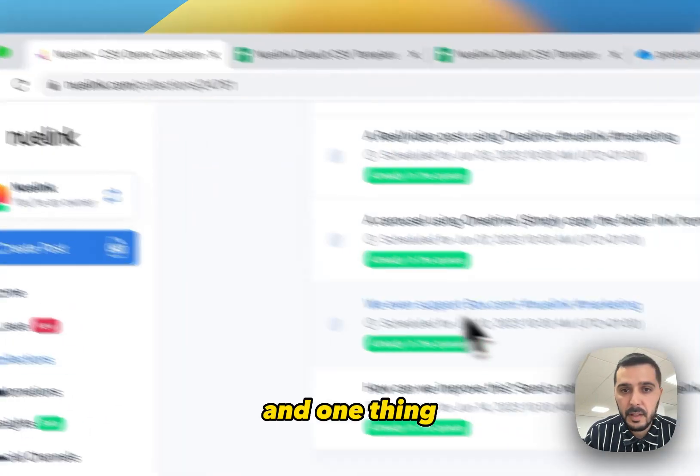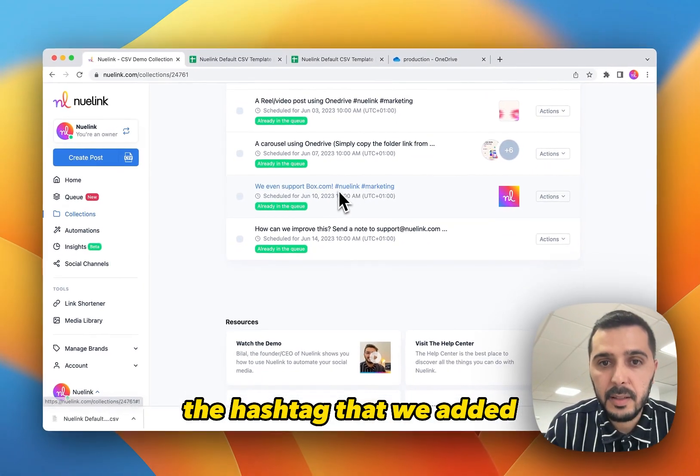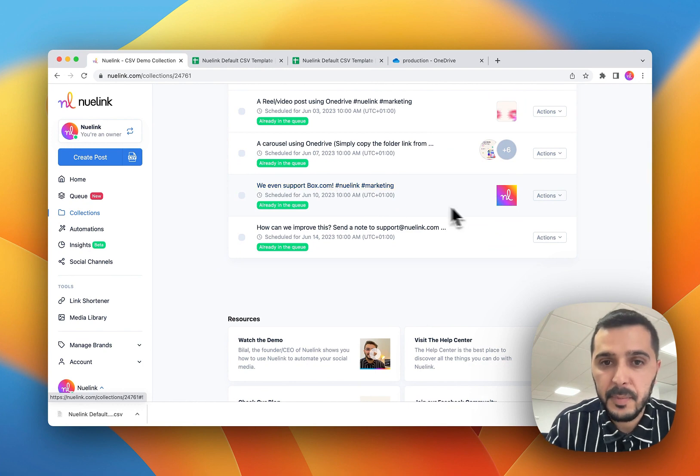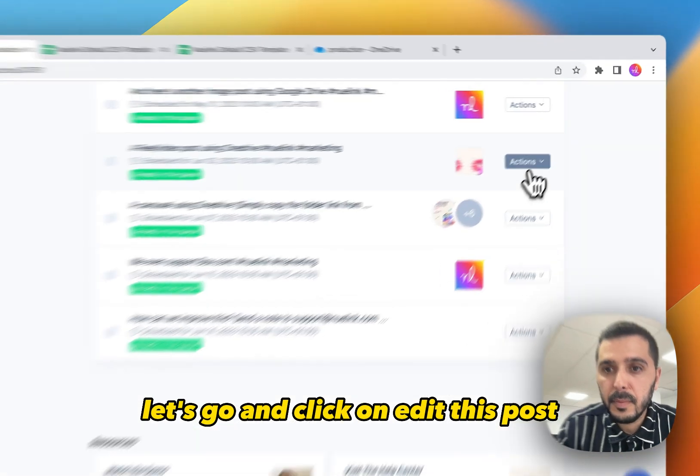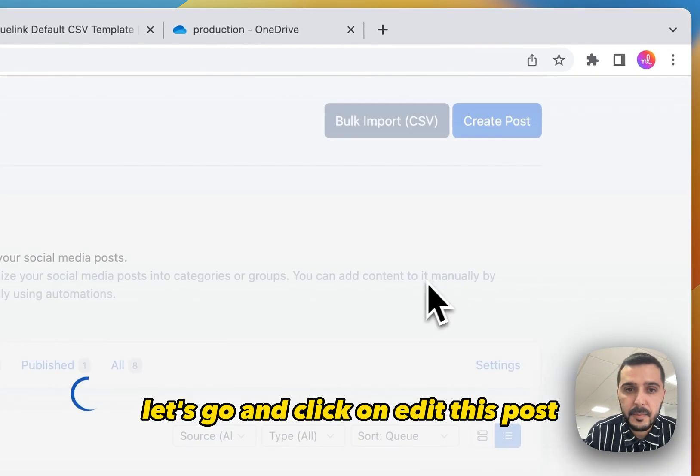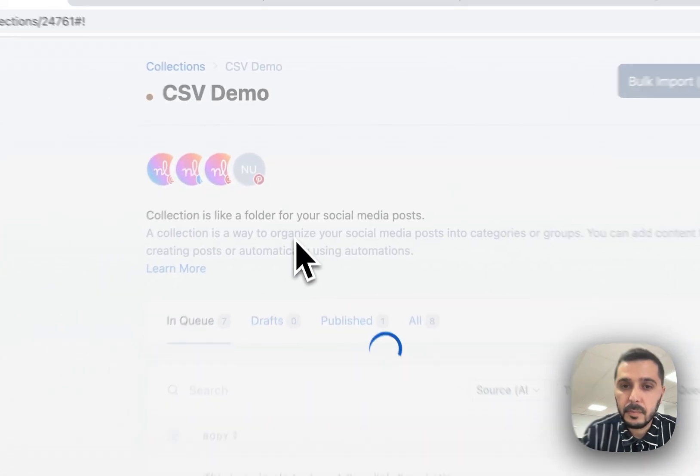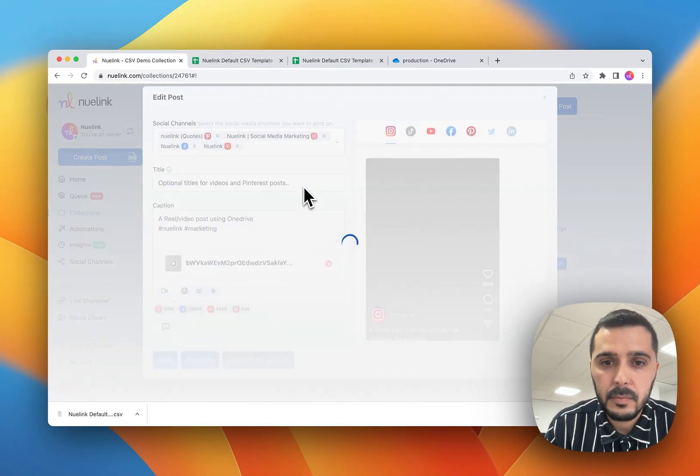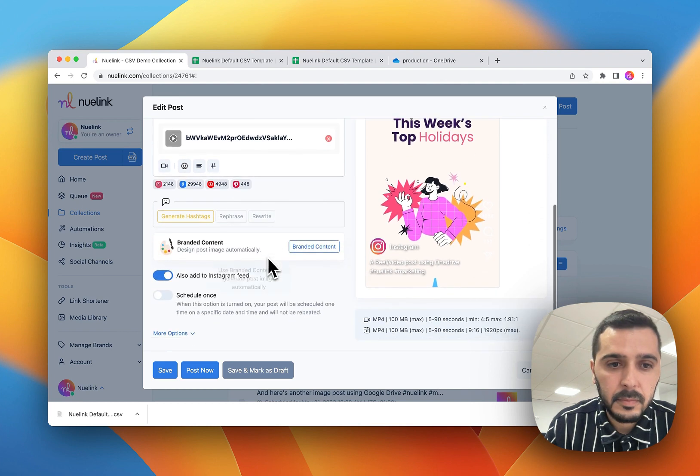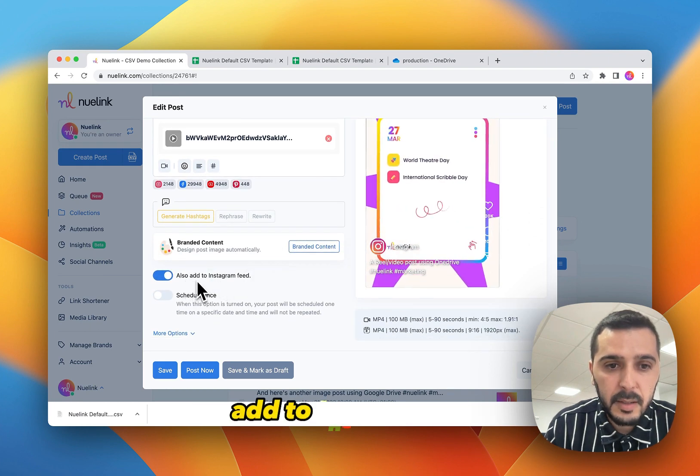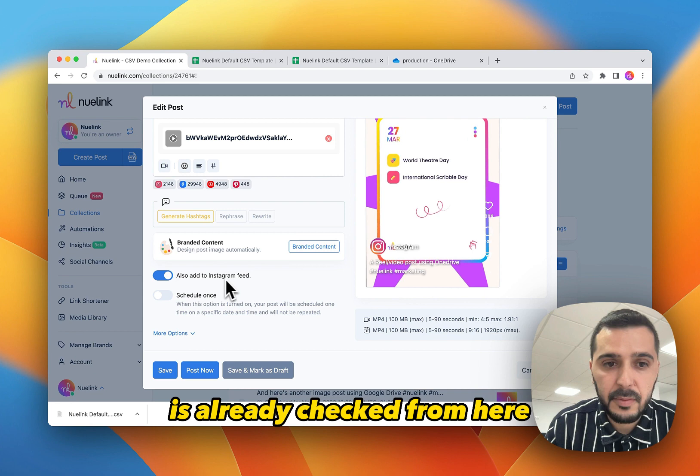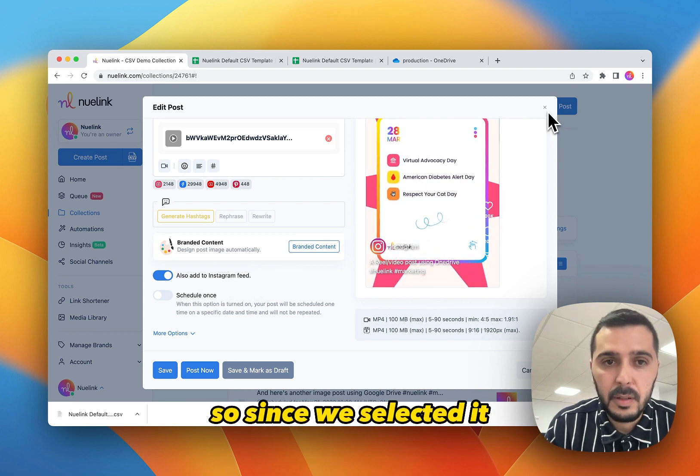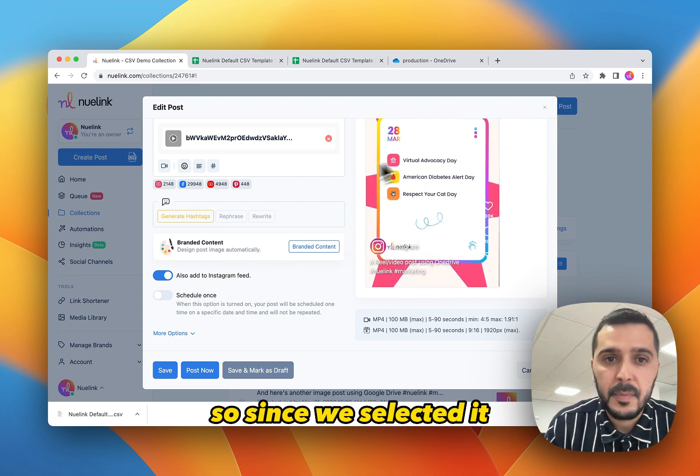And one thing you can see is that the hashtag that we added when we were creating the posts were added here. Let's go and click on edit. And this post you will see that the also add to Instagram feed is already checked from here since we selected it.